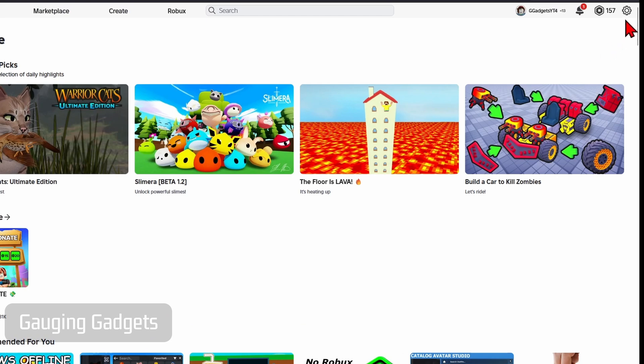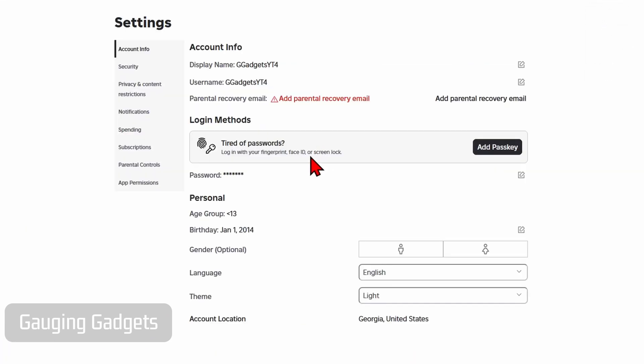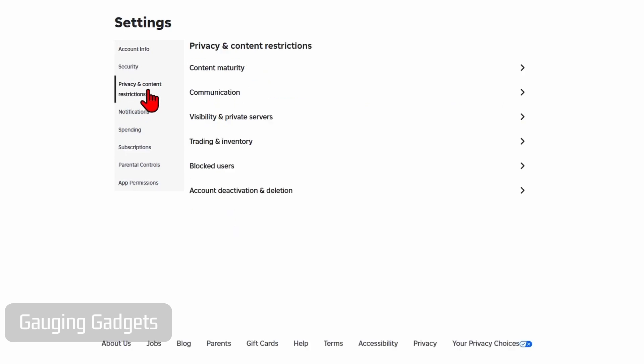go to the top right, select the gear icon, and then select Settings. Once the settings open, in the left menu select Privacy and Content Restrictions, then go to Communication.